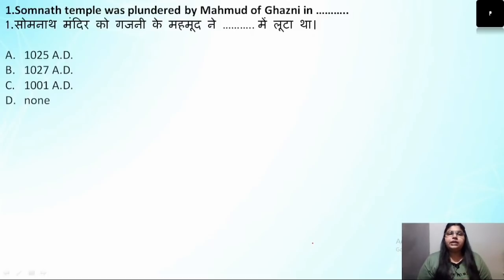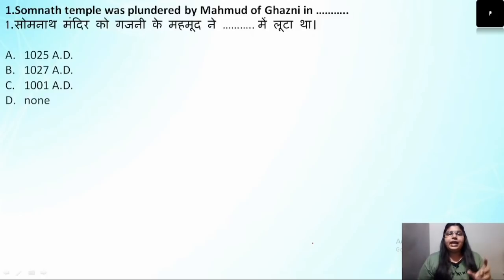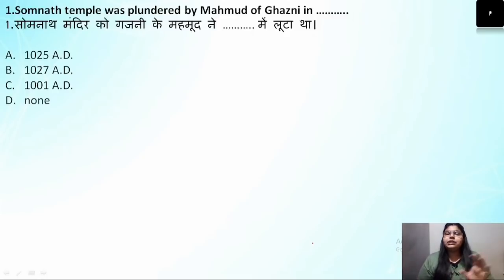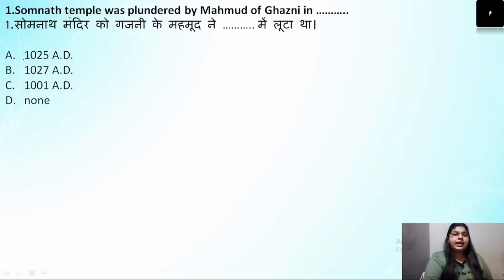The first question is: Somnath Temple was plundered by Mahmud of Ghazni. It was a temple in Gujarat. It was plundered by Mahmud of Ghazni, who was a Turkish invader.